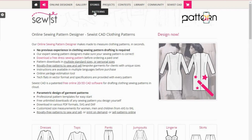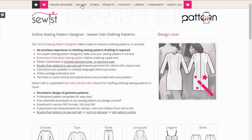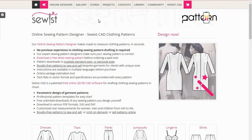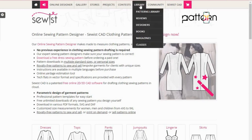You also have stores where you can buy patterns — there are some very nice patterns in the stores. You can click and get to the patterns and choose the one that you want. Then you have what you call style boards — these are boards that show you exactly what styles have been made using Sewist. And then you have a patterns library, designer styles, books, magazines, and of course classes that are presented by Sewist.